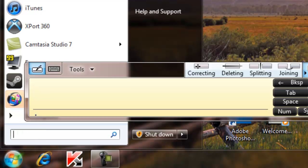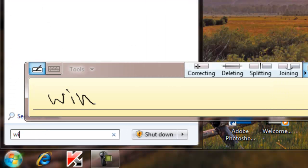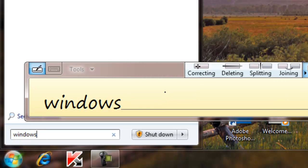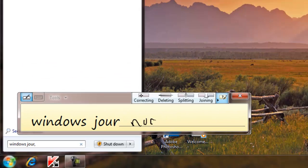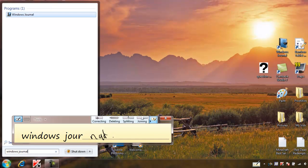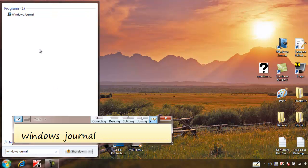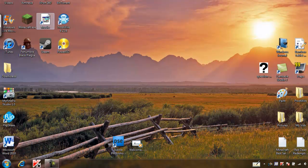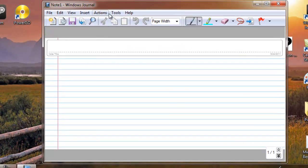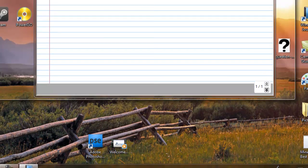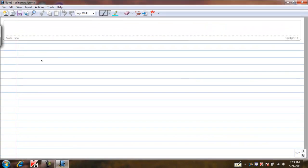Then another thing is Windows Journal which is pretty much the same thing except, I'll show you I mean obviously. Okay then you open it up and then you can use draw and stuff.